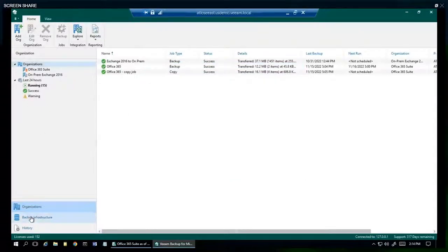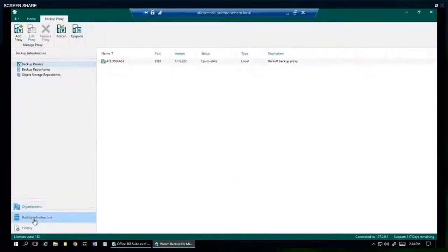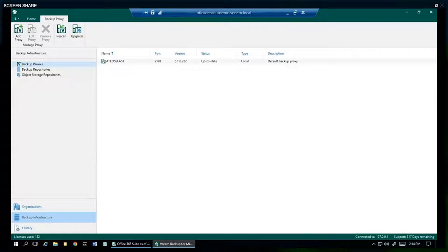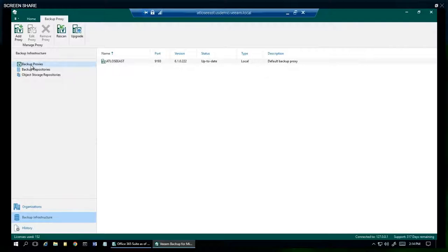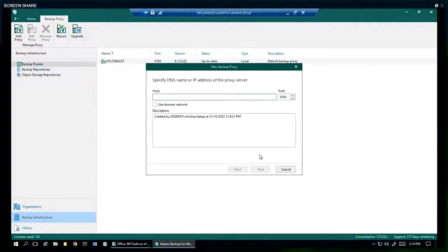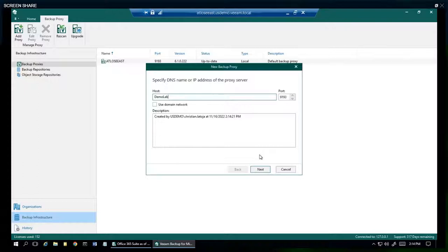Now for backup infrastructure. This is where we add proxies and the backup repository. The proxy does the heavy lifting, directing traffic to and from the repo for backups and restores. This one's pretty straightforward: name the server, enter your credentials, and it's been added.